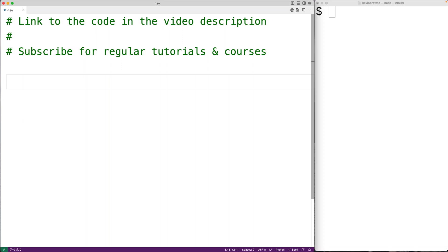In this video, we're going to learn how to implement the binary search algorithm using recursion in Python. The binary search algorithm allows us to find the index of a value in a sorted list. It is notable for being much more efficient than the linear search algorithm because it takes advantage of the fact that the list is sorted.